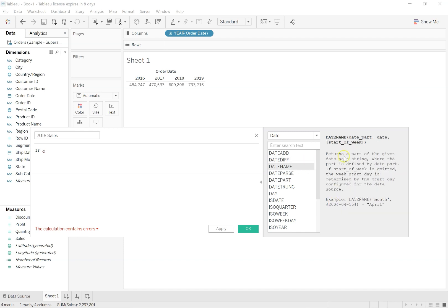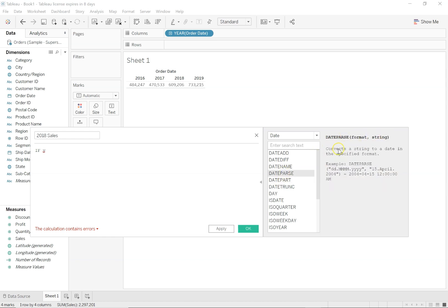DATENAME: it returns a part of the given date as a string. Whatever my first argument is, I want to know which month this date comes from. So which month is it? 04 is April — four represents April, and it returns the name. DATEPARSE converts a string to a date in a specified format. For example, if I DATEPARSE the string value '15.April.2004,' this is actually a string not yet recognized as a date, but using DATEPARSE it will return the output as a date field — 15 April, which is 04/2004. Similarly, go through all of the date functions; they're pretty simple and straightforward.